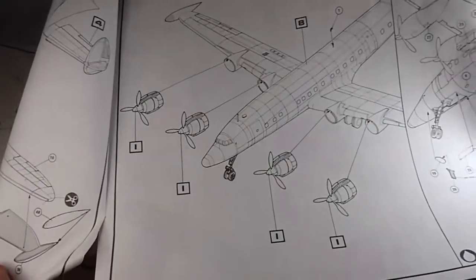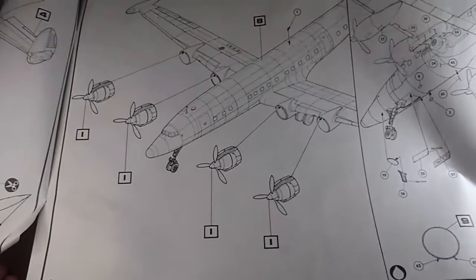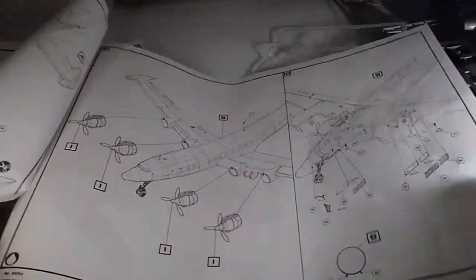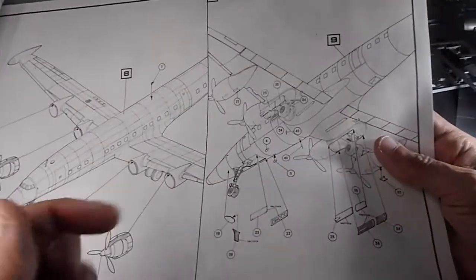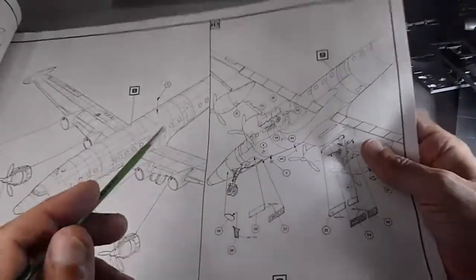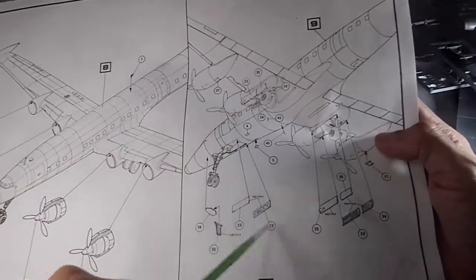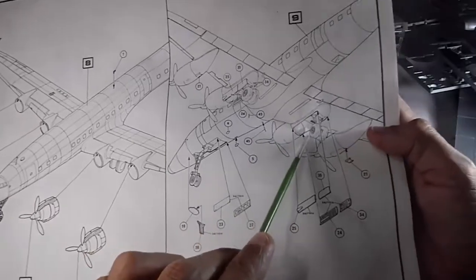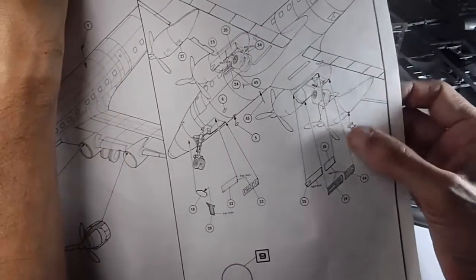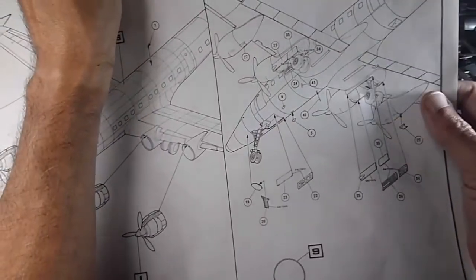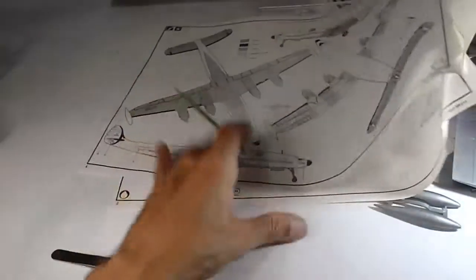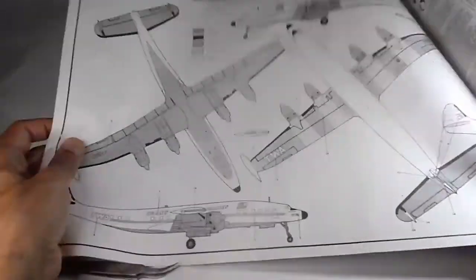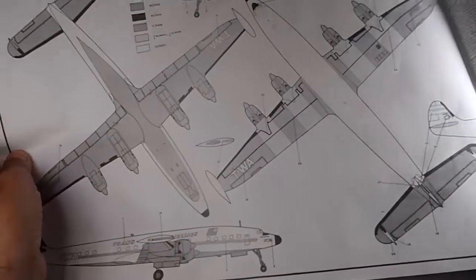And step number 10 is just assembling the landing gear, the doors, and other things: antennas, etc. And the most challenging process is the markings of this airline.